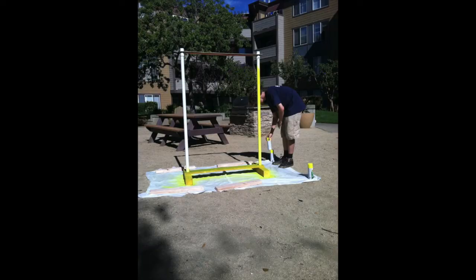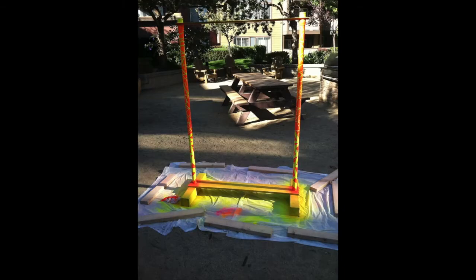We built the frame of the laser harp out of PVC pipe and wood and painted it so that it'd be UV reactive.